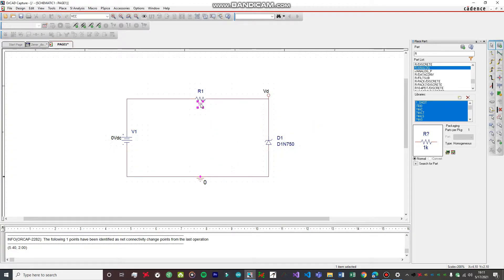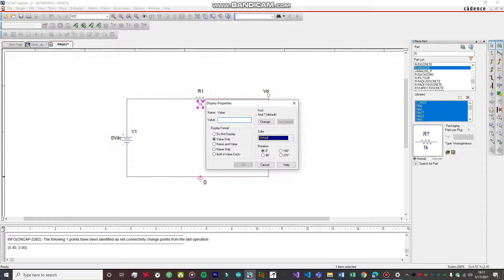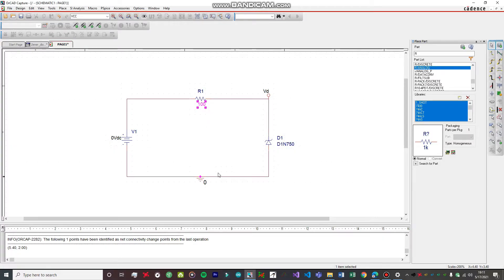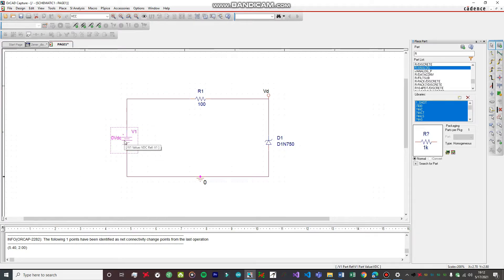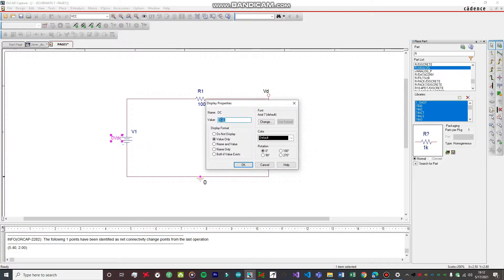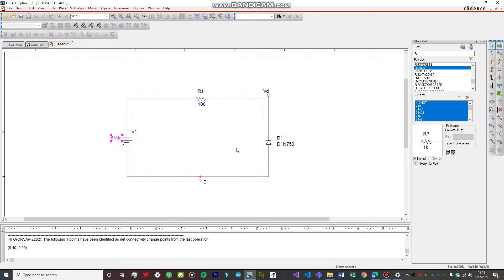Now we are going to change the resistor value. Click on it, go to Edit Properties, and change it to 100 ohms. If you don't know how to change component values, I covered this in depth in my first video. Then we are going to change the value of the voltage source as well — click on its name tag and go to Edit Properties. Based on my prior simulation of this diode, the resistor should be 100 ohms and the voltage source should be 6 volts DC. That will give really good results. Our circuit is now fully assembled.